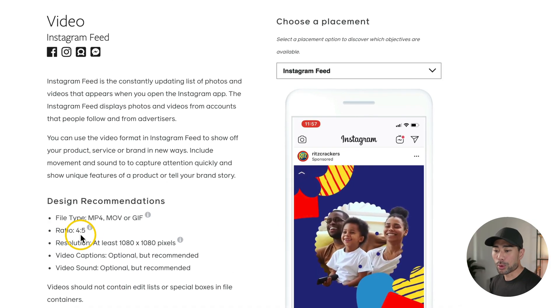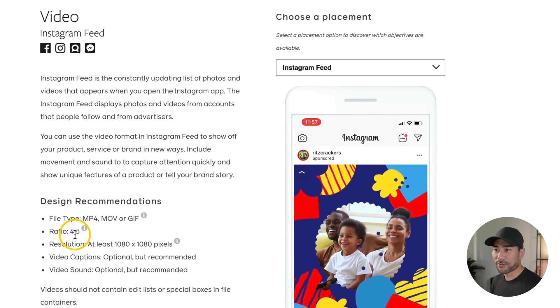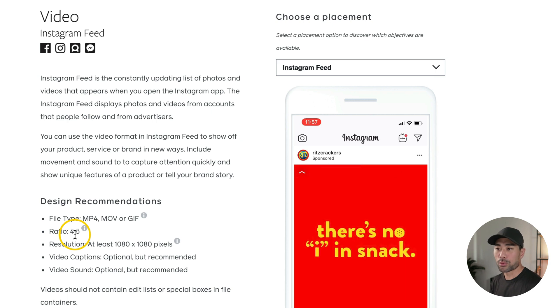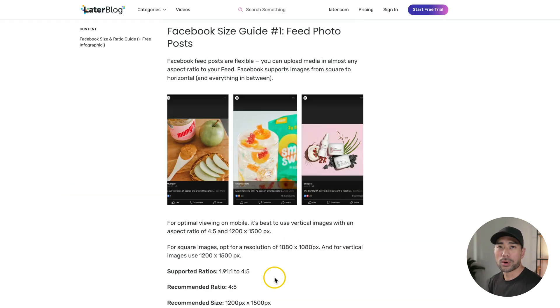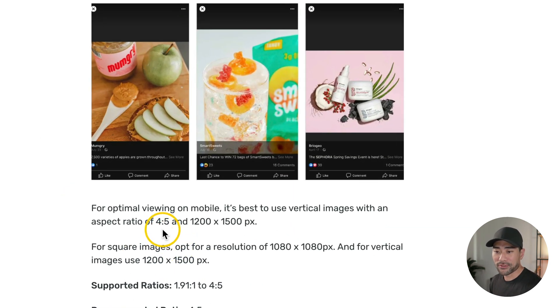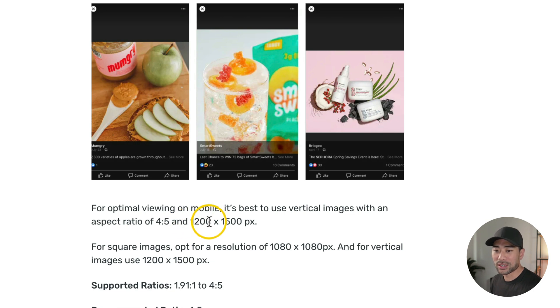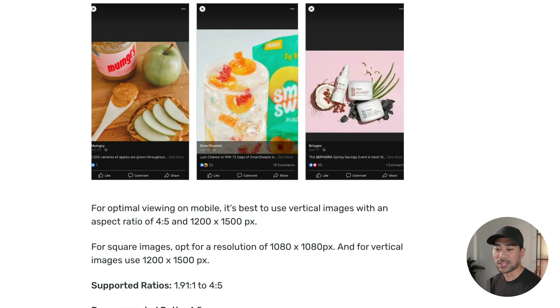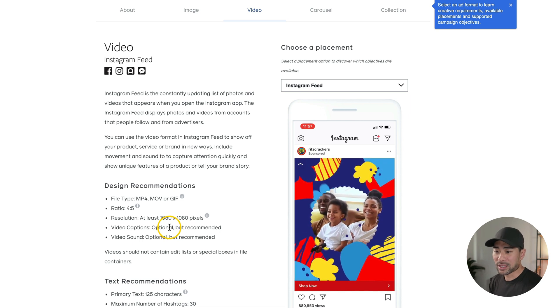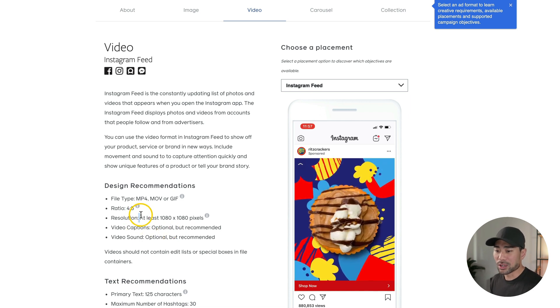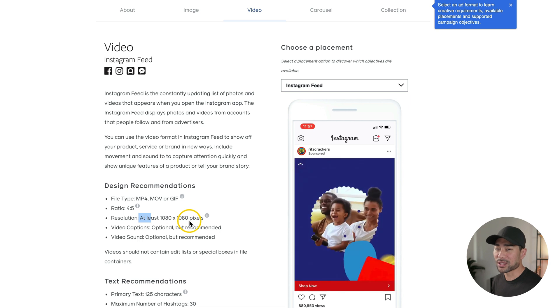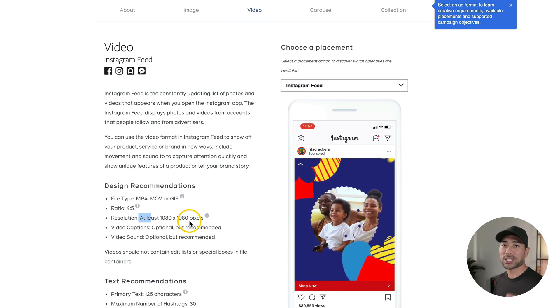But you'll see here the ratio is 4 to 5. But what does this mean in terms of resolution? Well, based on later.com's blog, you'll see the 4 to 5 ratio is 1200 by 1500 pixels. And that's the recommended size. But if you go back to the Facebook ads guide, you'll see the resolution should be at least 1080 by 1080. So that is pretty much a square.